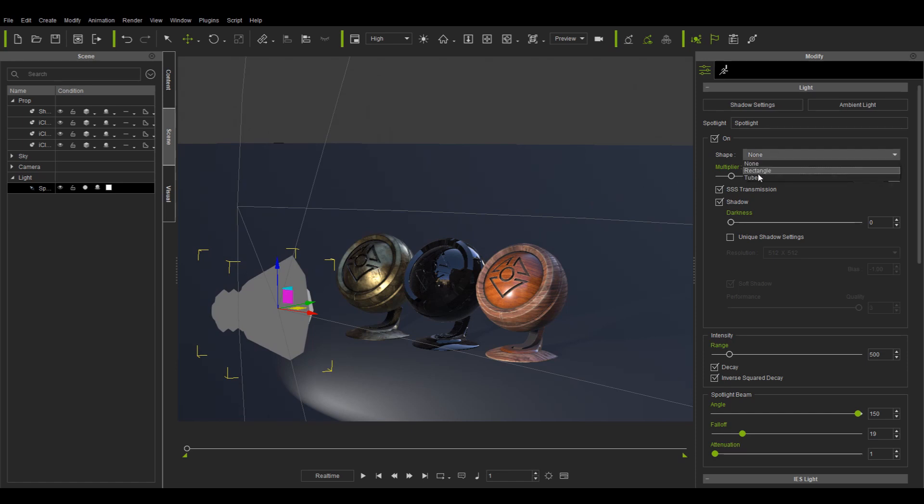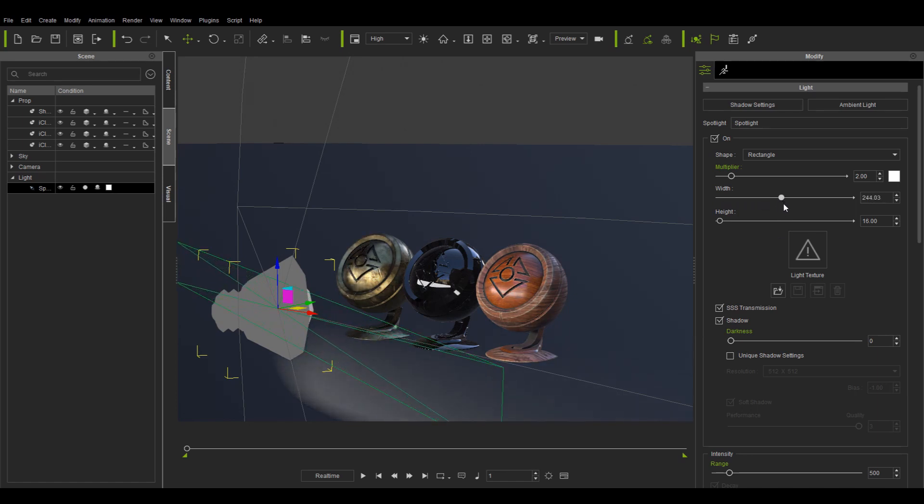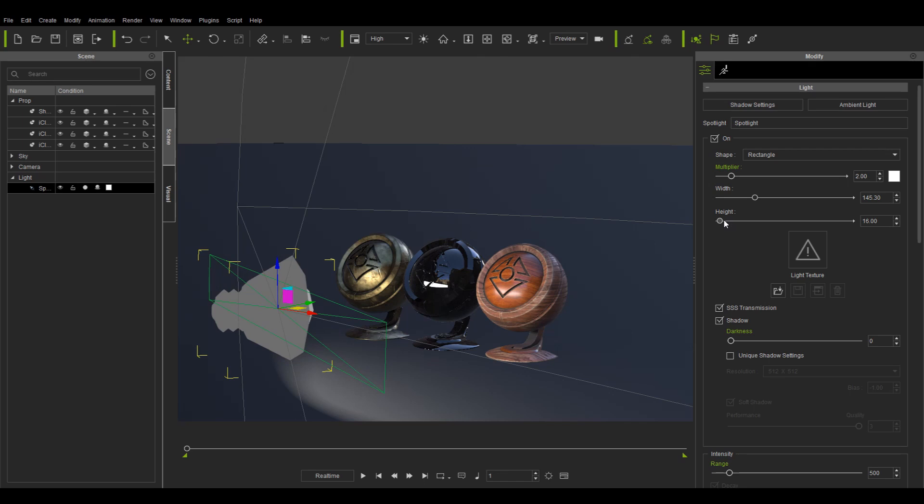When I change the shape to rectangle, the highlight becomes a square. Adjusting the width and height parameters will also make the highlight shape respond accordingly.